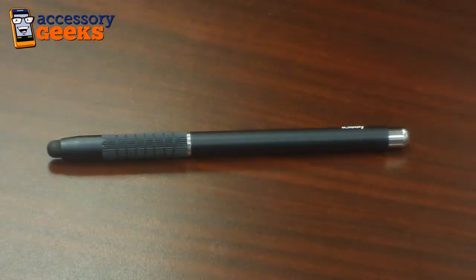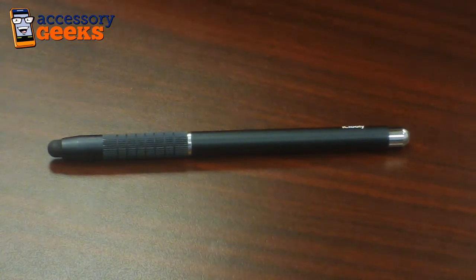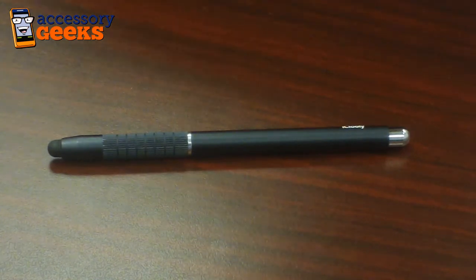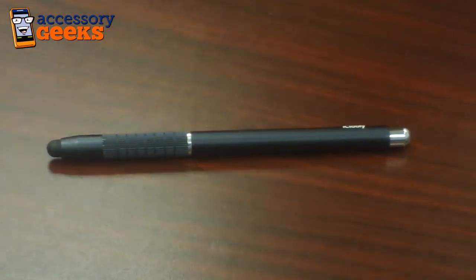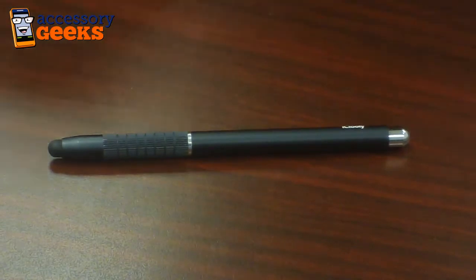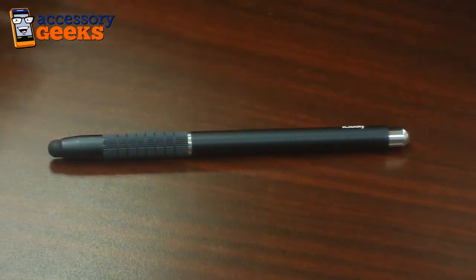Hey guys, Maxine here with AccessoryGeeks.com. I have in front of me the iCluely Universal Illumi pen stylus. Now this pen stylus is exactly what it says. It's a pen and a stylus.